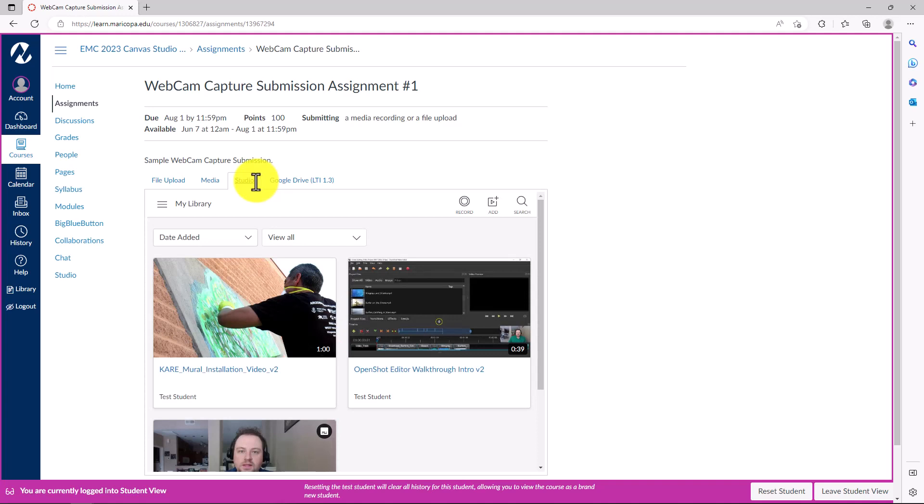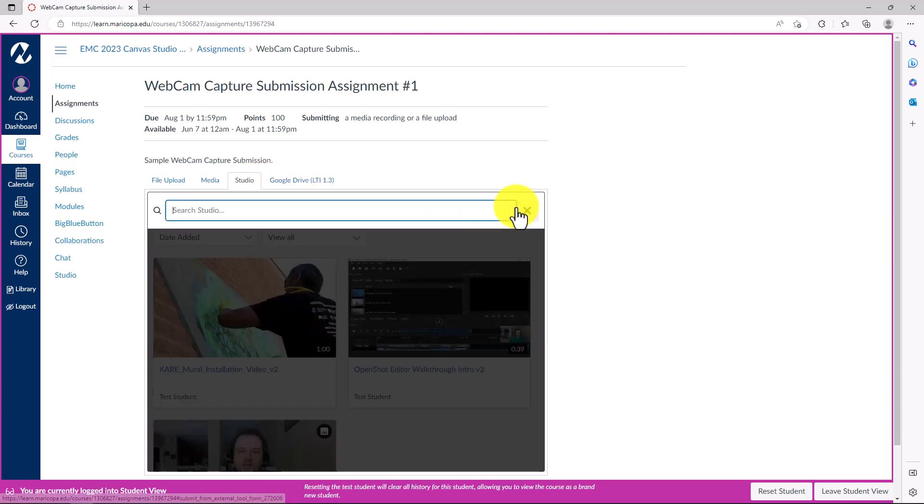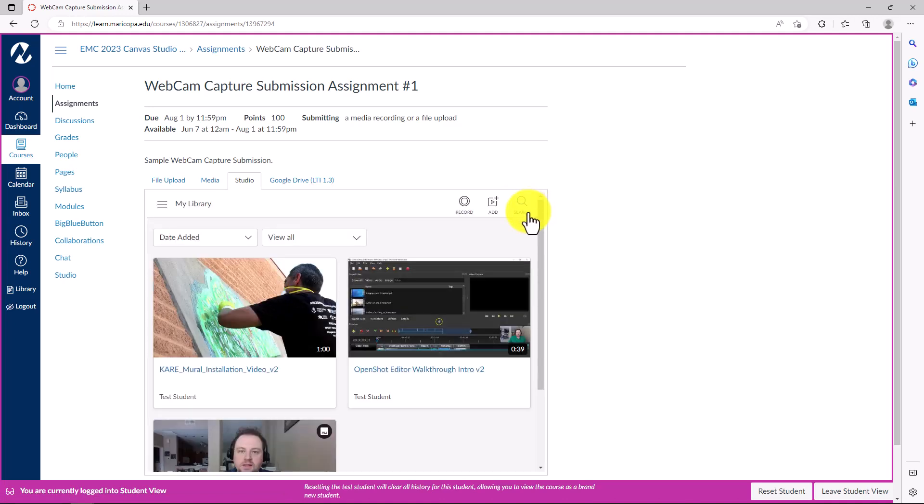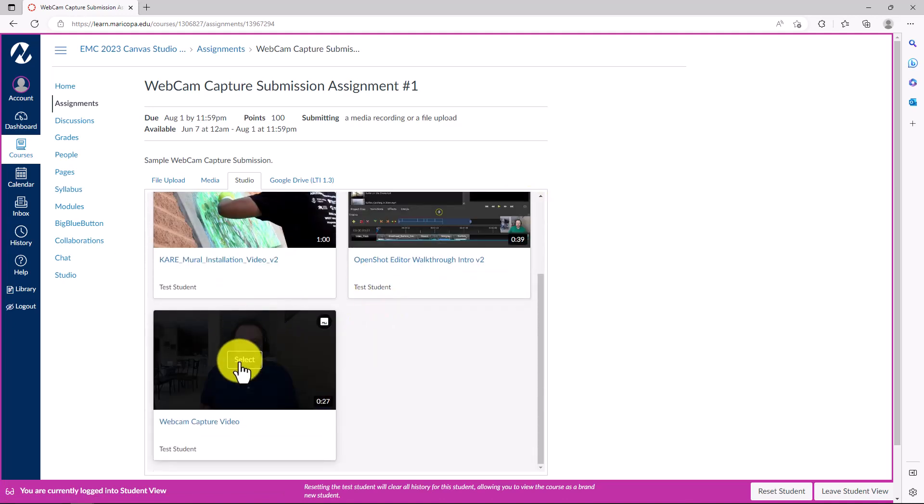Locate your webcam capture video. You can use the search bar to quickly find your video. Hover over the media you want to select, then click the Select button.